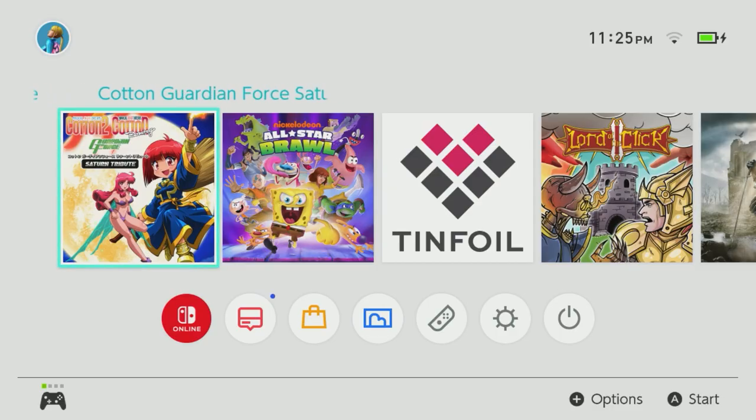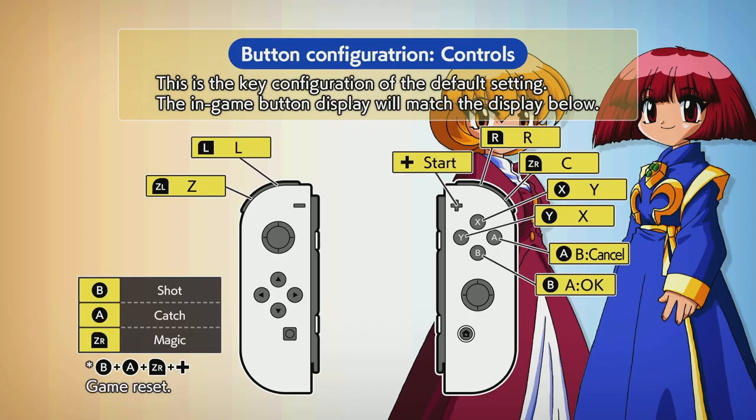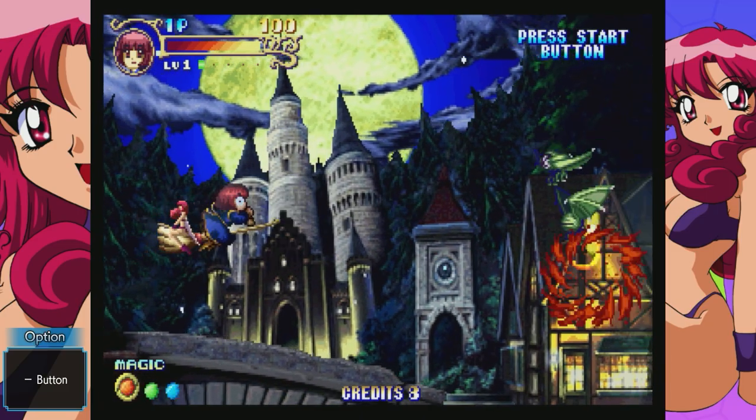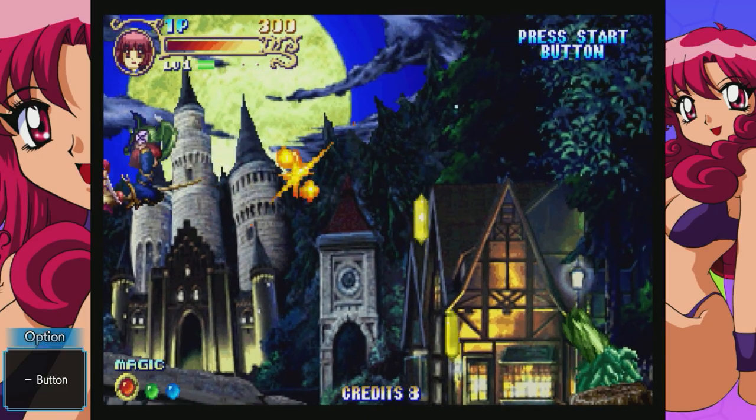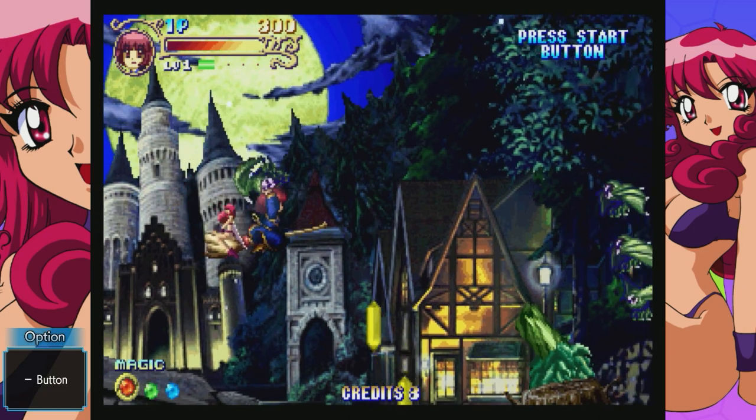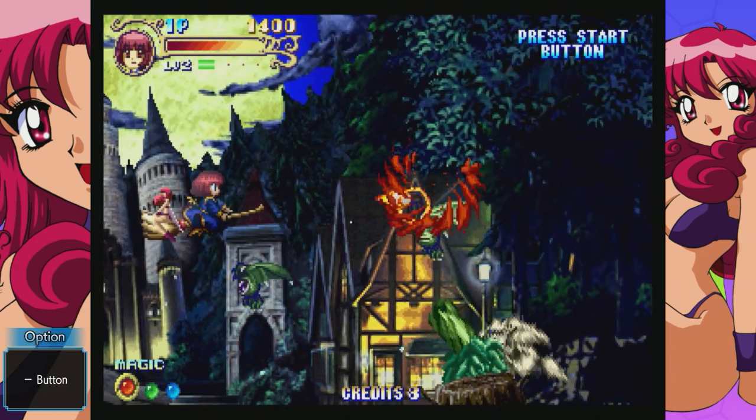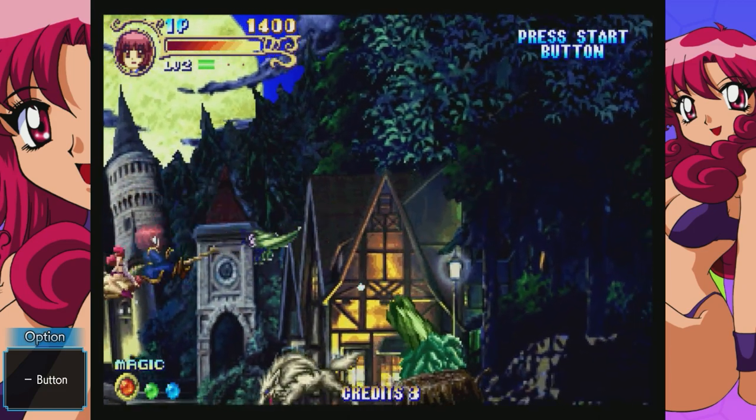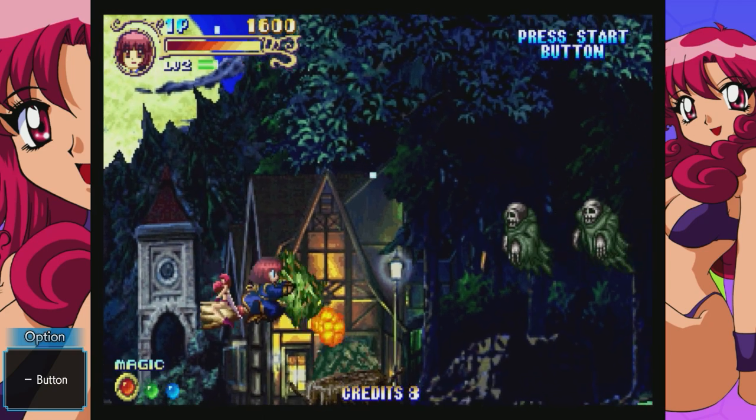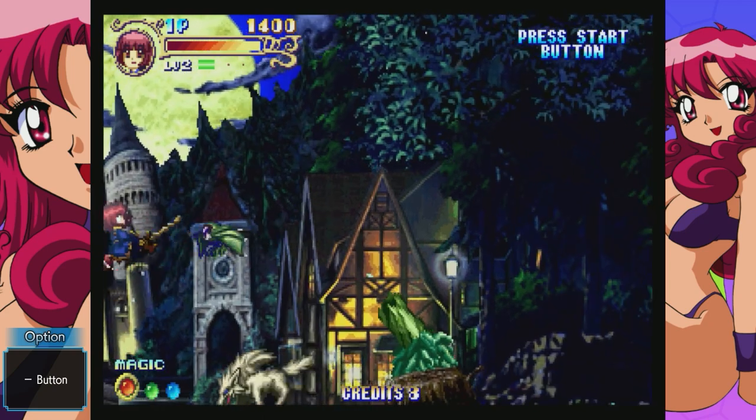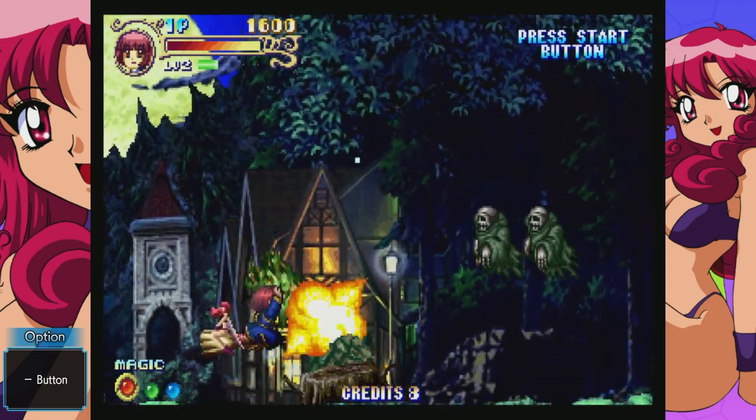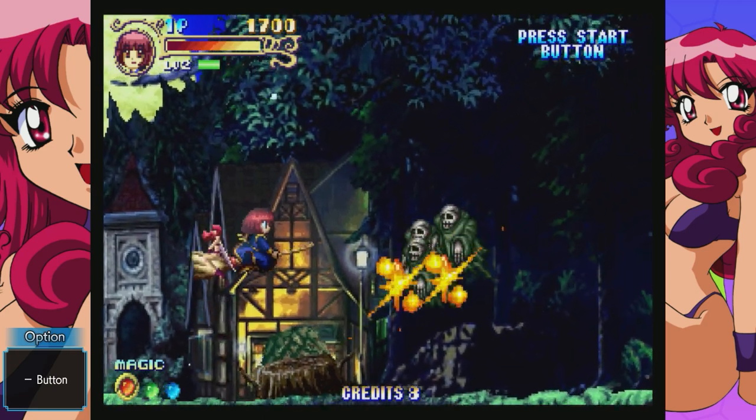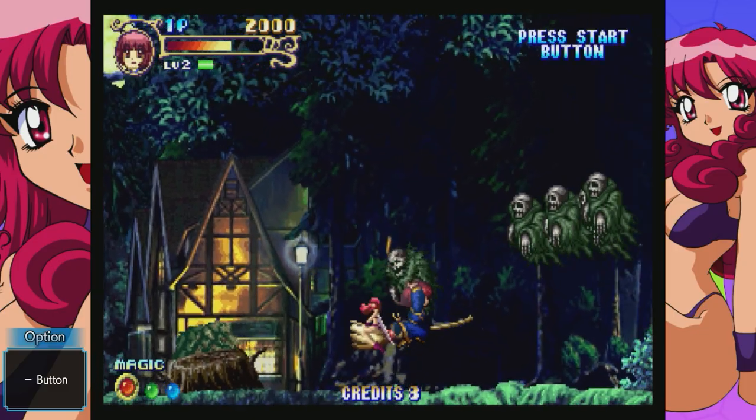Now, just to make sure you are good so far, you can exit FTPD on your Nintendo Switch. Go into the Cotton Guardian Force Saturn Tribute game. From there, I want you to launch Cotton 2 and make sure it comes up with no issues. And if it works, then you're almost home free. We're glad that those files are in place and they all are working. If it's not working, then you may need to take a couple steps back and figure out what's going on.